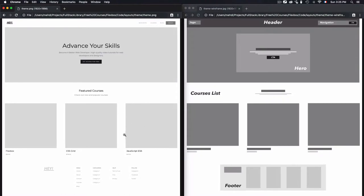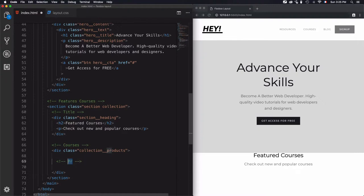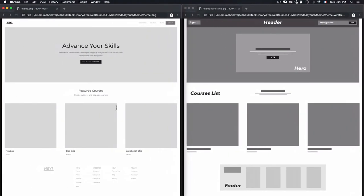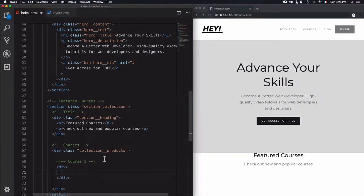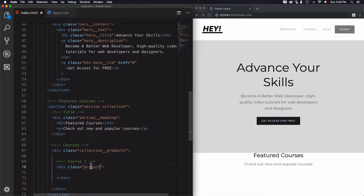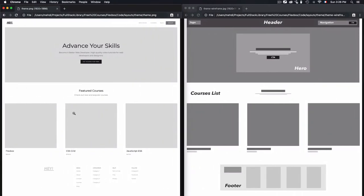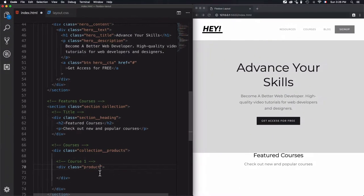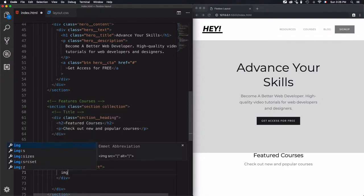Let's go for course one. This course will be a div, and we have three elements: the image, the title of the course, and the price. I'll name the class 'product' rather than 'course', because I'm trying to make it global — this landing page could be for something other than courses, so I'll keep it generic with 'product'.